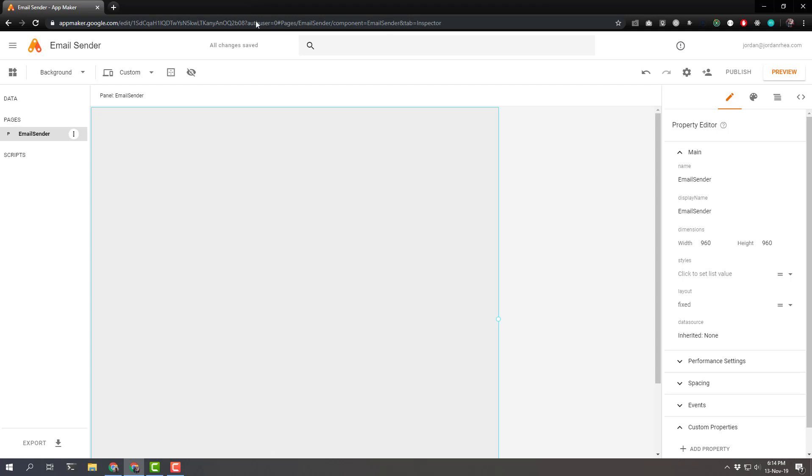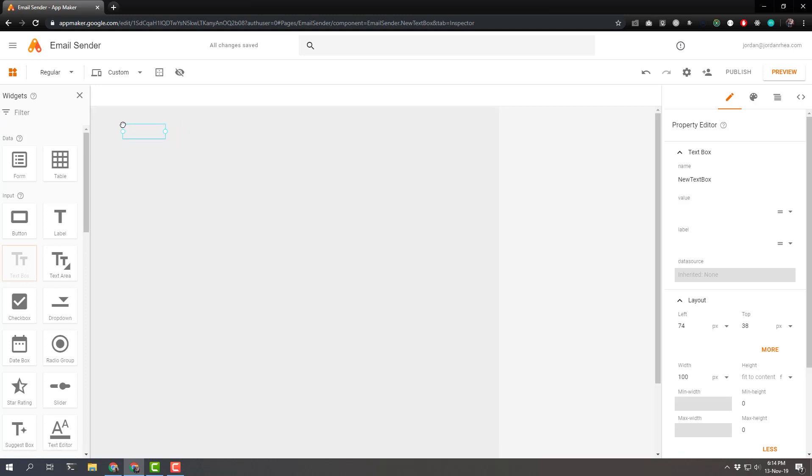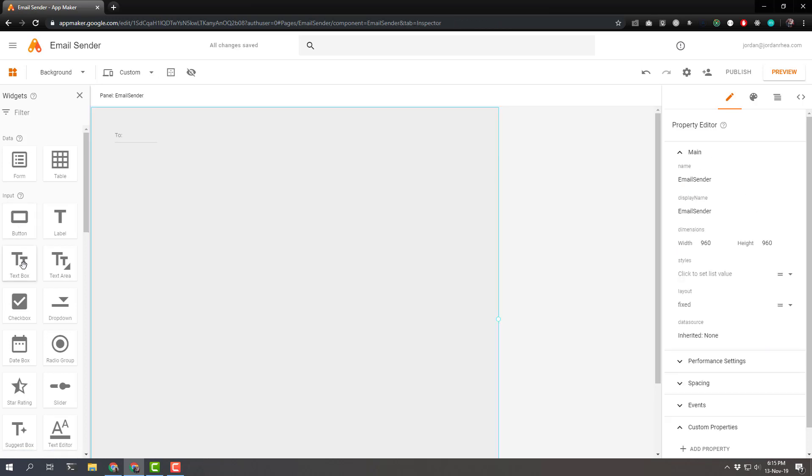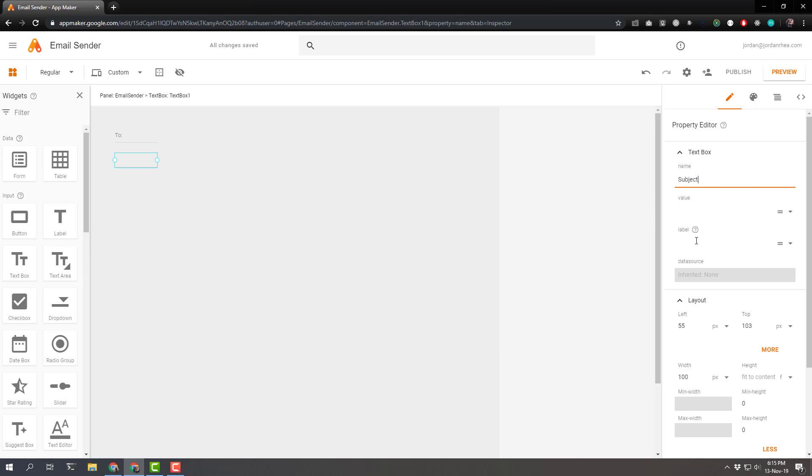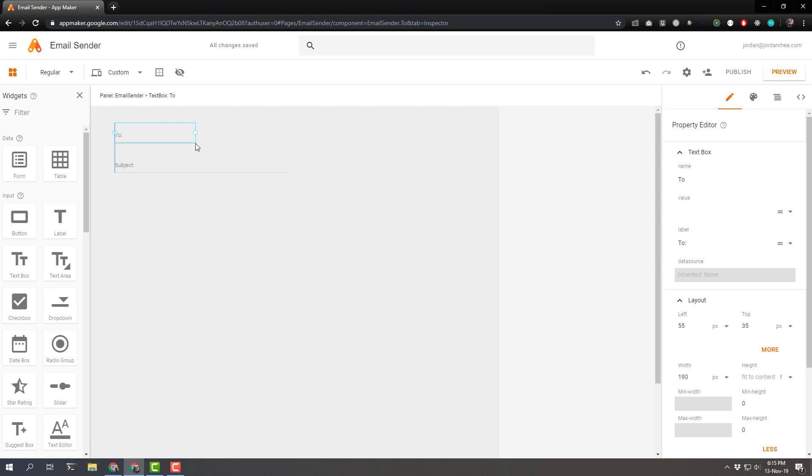Now let's go ahead and build some of the widgets that we're going to need. First up is a text box. I'm going to drag that in, change the name to two and the label to two. I'll do the same thing for the sender subject line. We'll change the name to subject and the label to subject. And I think I want to make this a little bit wider. And I'll make the two line about half.